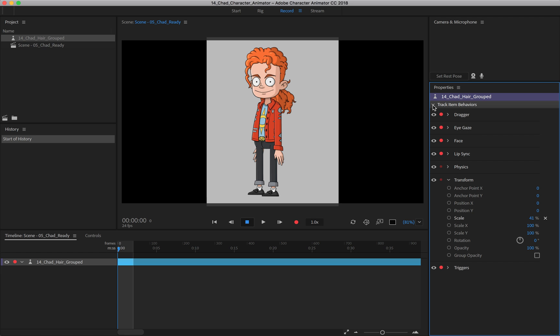Behaviors will automatically come on depending on what you have going on. As an example, if we did not apply any dragger handles, you wouldn't see dragger here. There'd be no reason for it. Same goes for lip sync or physics or anything that we have assigned.